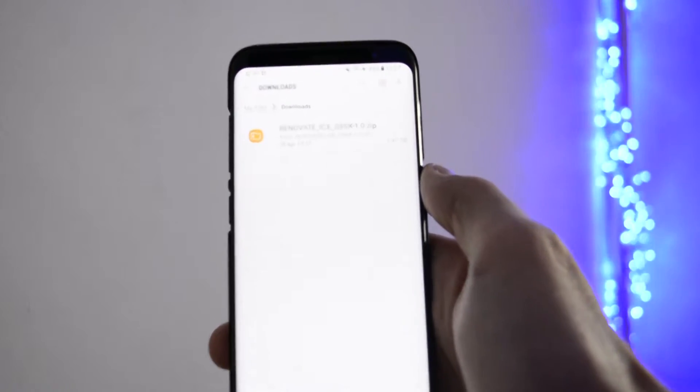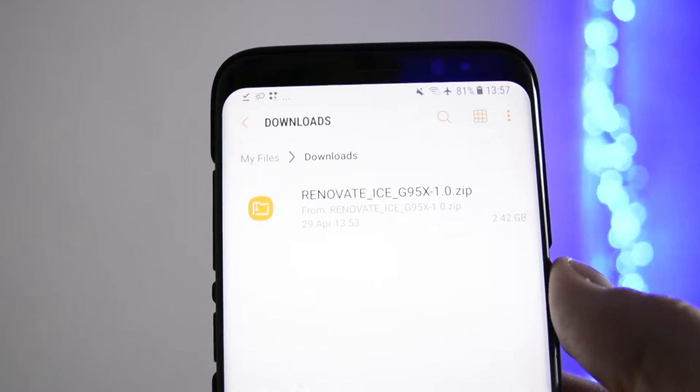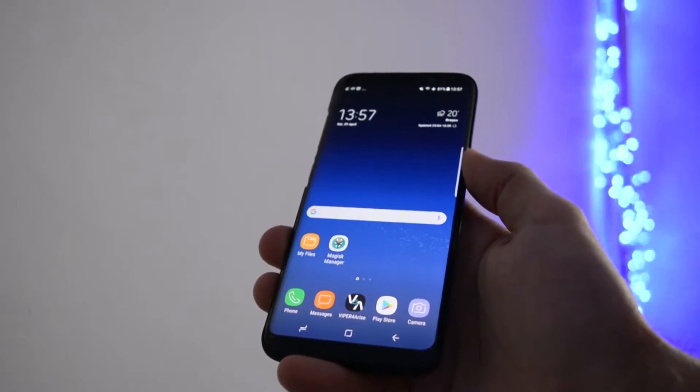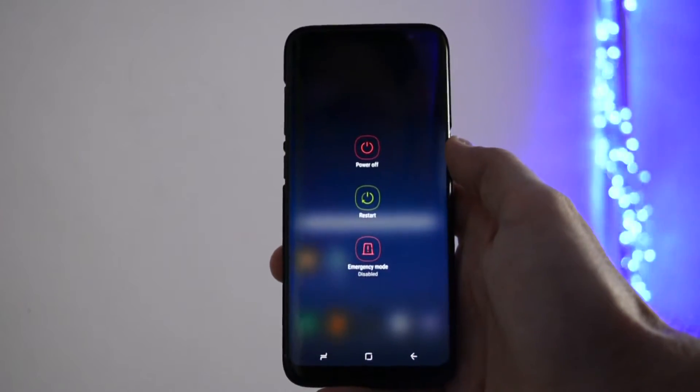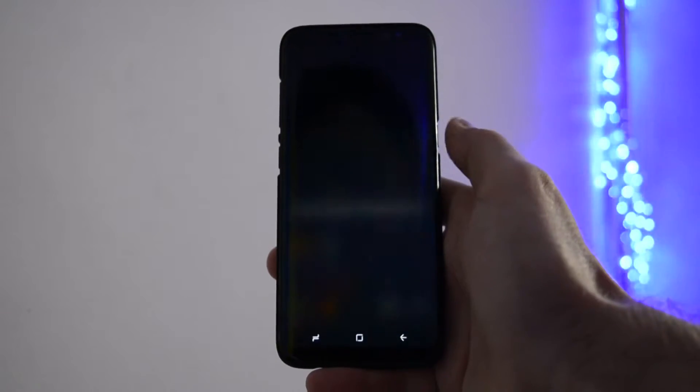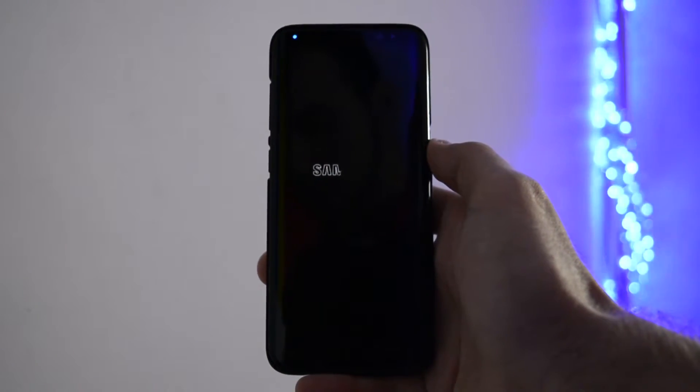Usually, a ROM comes in a standard one zip package. This package should be placed on your internal storage. Now, in order to flash the custom ROM you chose, turn off your device and boot into recovery mode.